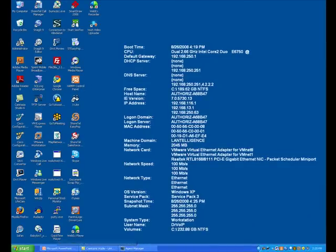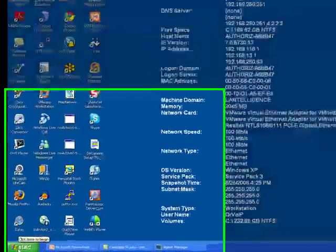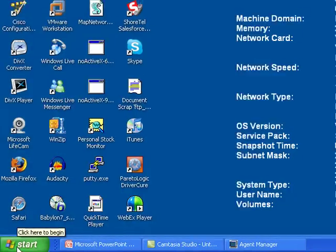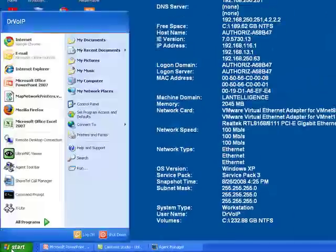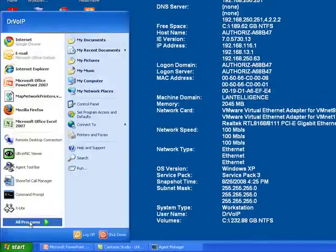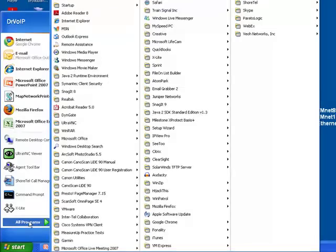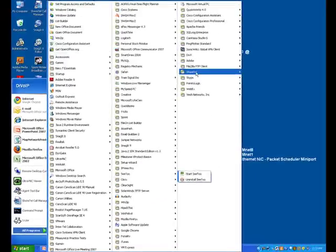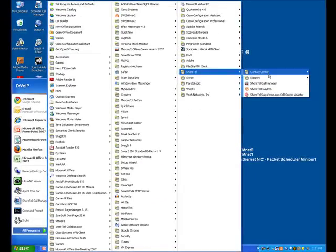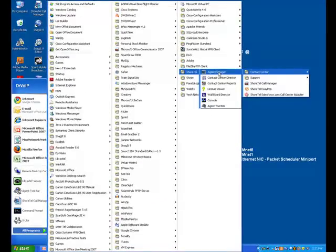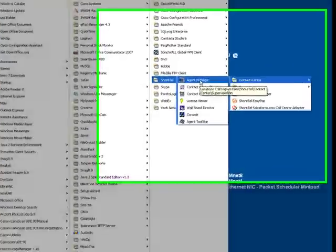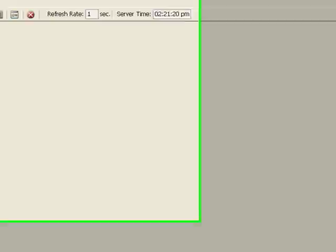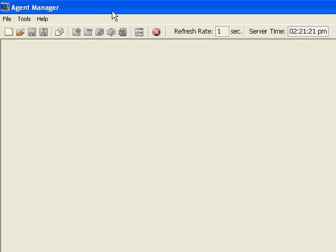From a desktop PC connected to the network in which you have supervisor privileges, you're going to go start all programs, ShoreTel Contact Center, agent, manager. And this will bring up the login screen. You will need supervisor privileges to activate this, or at least monitoring privileges.